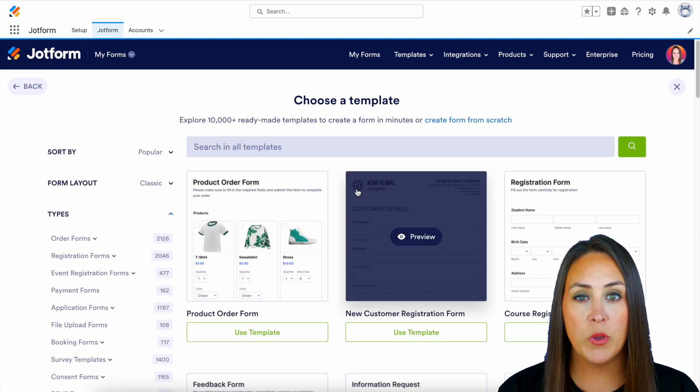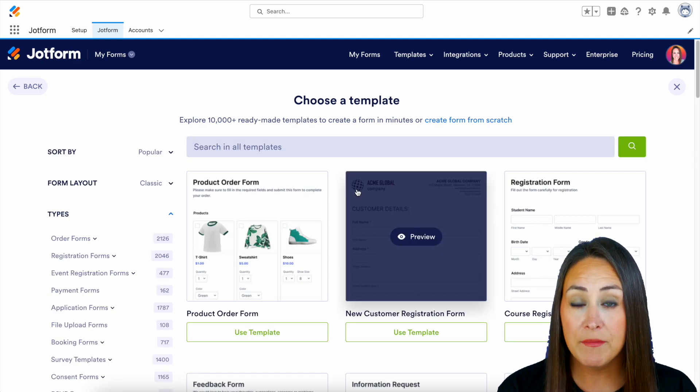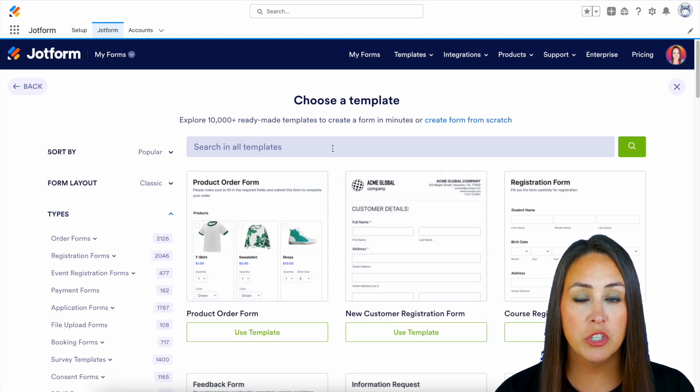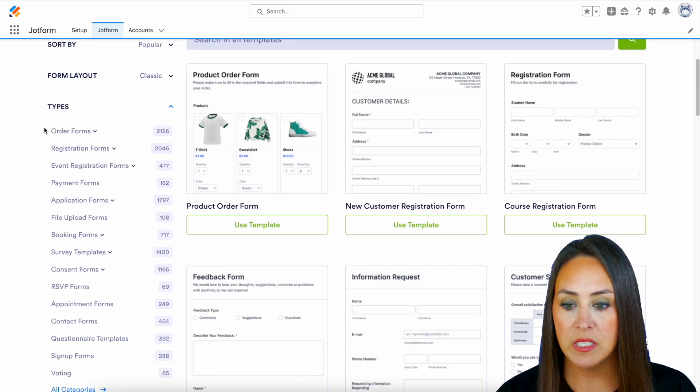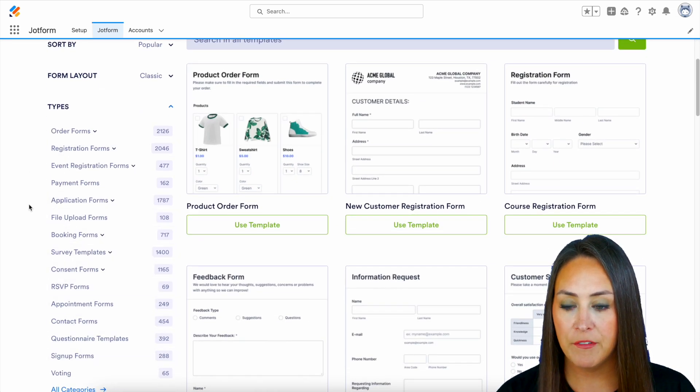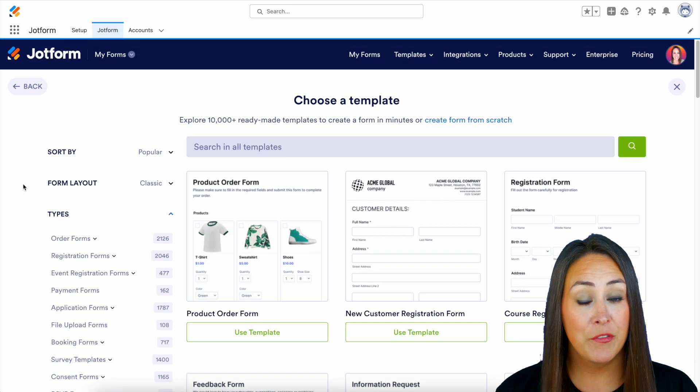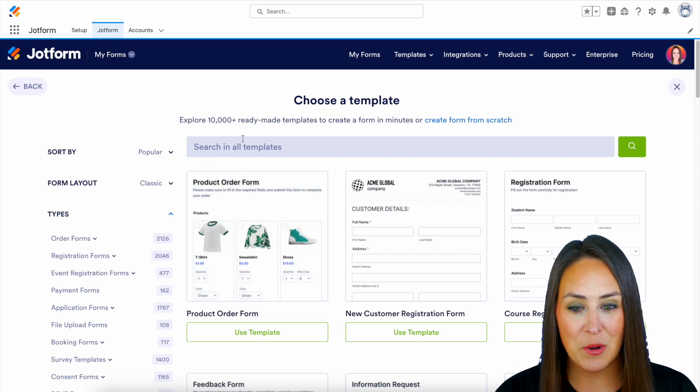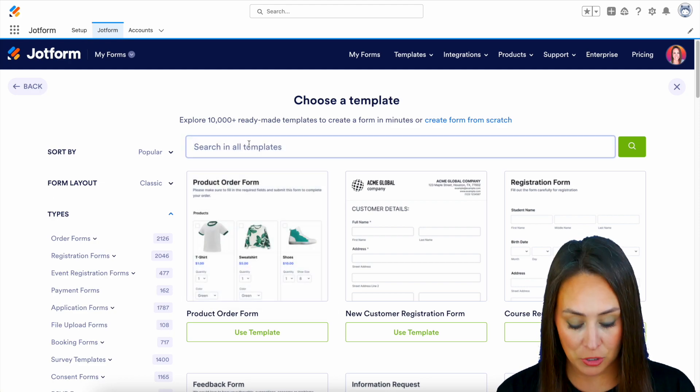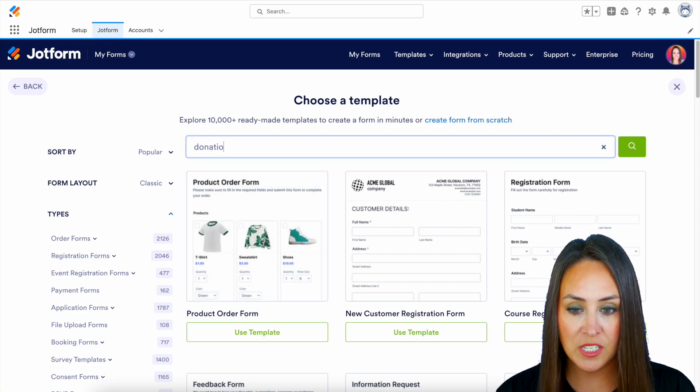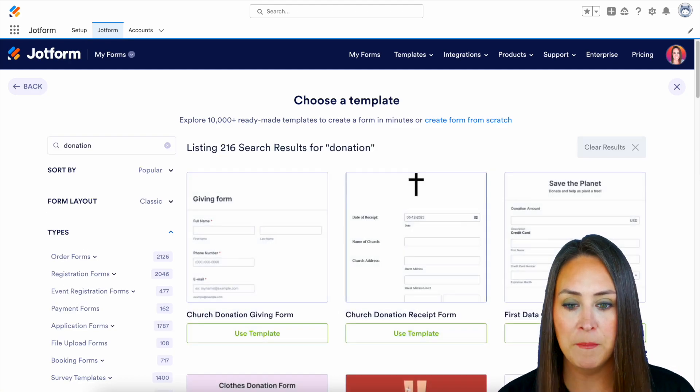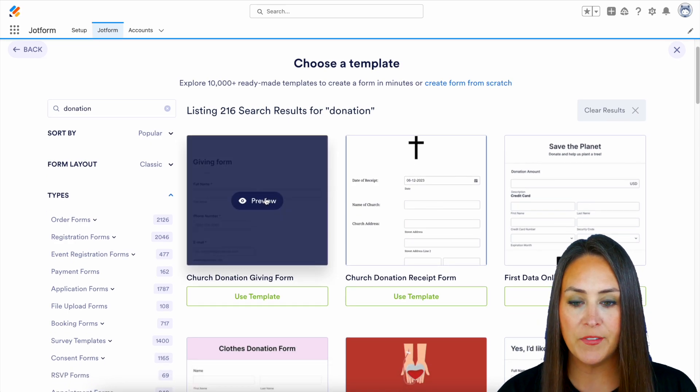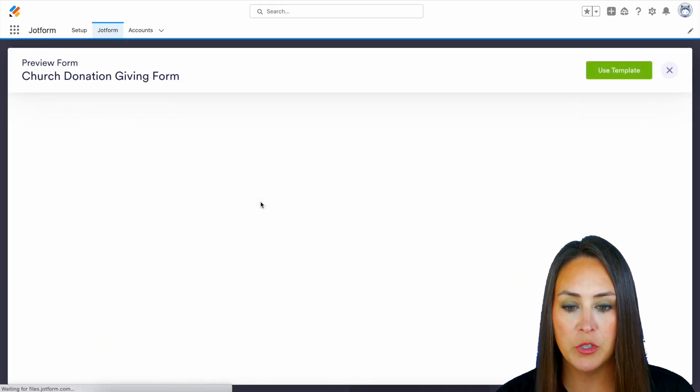Now with using templates, we can do a lot of different things. We can always use the search option at the top, we can come over to the side and find something from over here. But for me, I think for this example, I'm just going to search for donation and just see what pops up. And let's use this very first one.